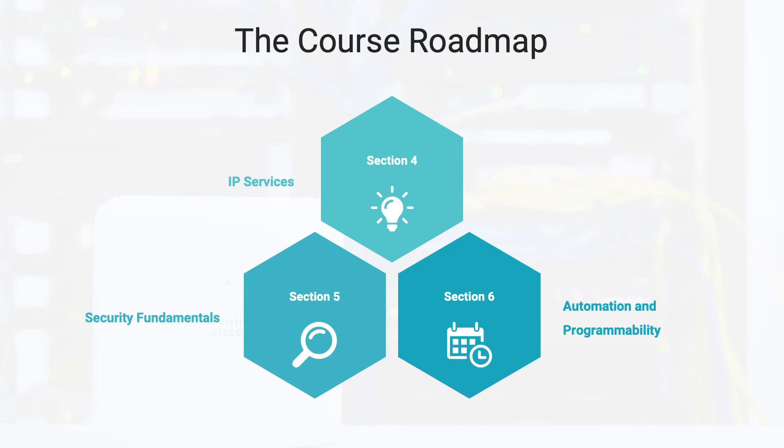So now let's take a look at gaining additional information on the actual CCNA exam itself. Let's head over to our web browser and visit the Cisco website.